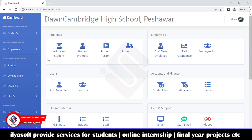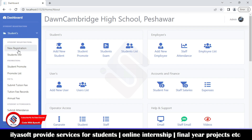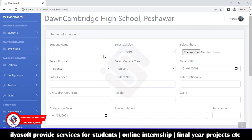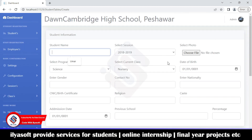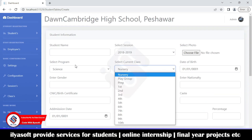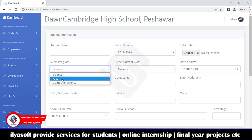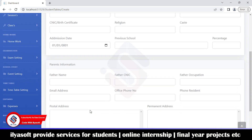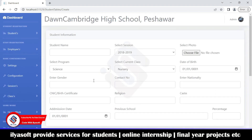Starting with students — here you can register new students. This is the registration form. Fill the form properly, choose the student's photo, select their current class, date of birth, and program such as science, arts, or computer science. From here you can register your students.